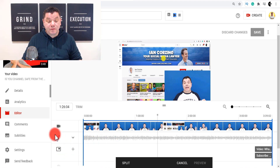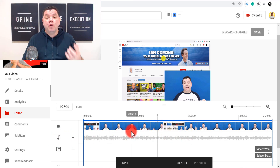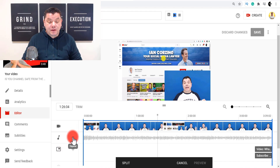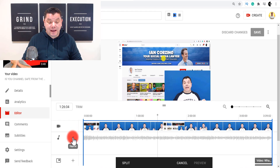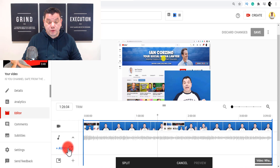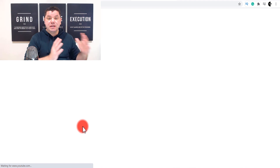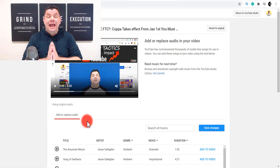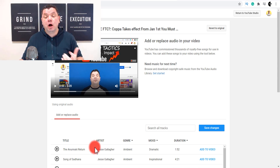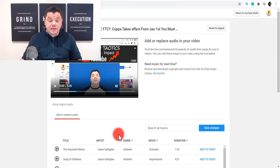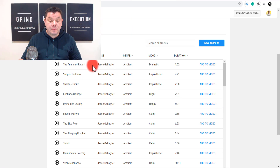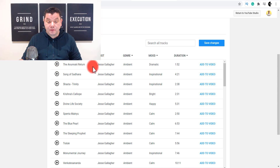Another feature you have here is music — you can add music over your audio. You click on to this expand button and then click on to audio. Once you click on audio, it takes you to a separate screen where you can add audio over the top of your video. You can choose a particular artist or come over here and have a look at the artist options.